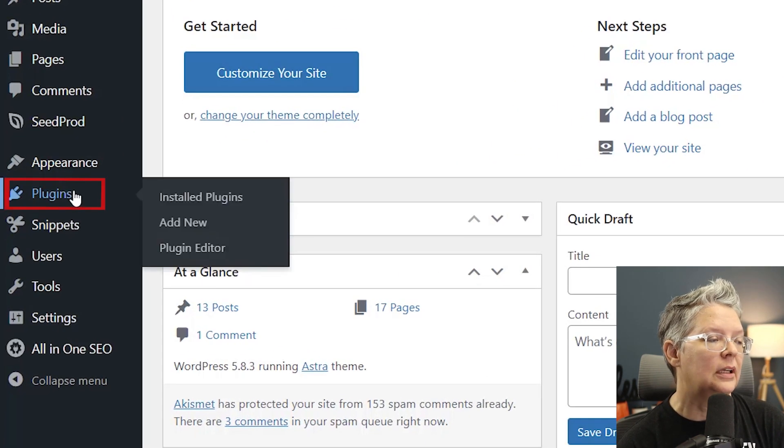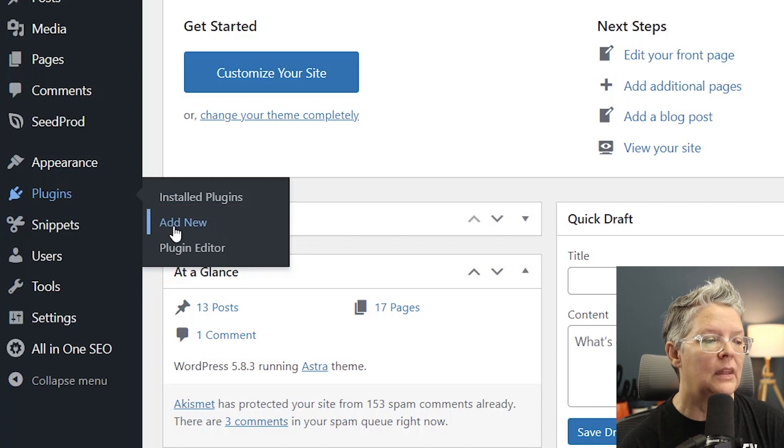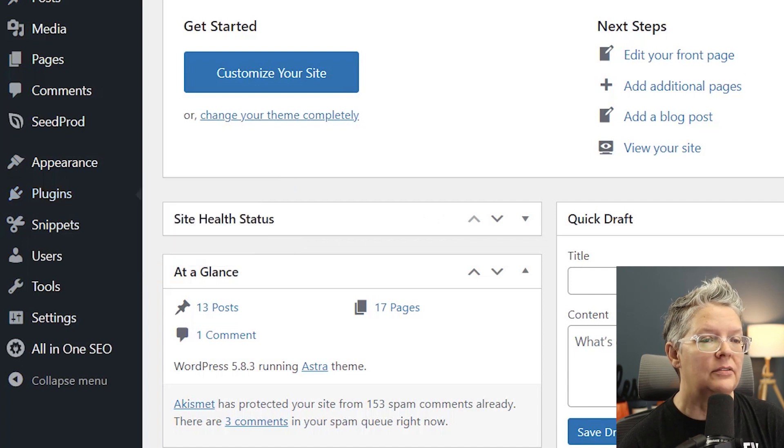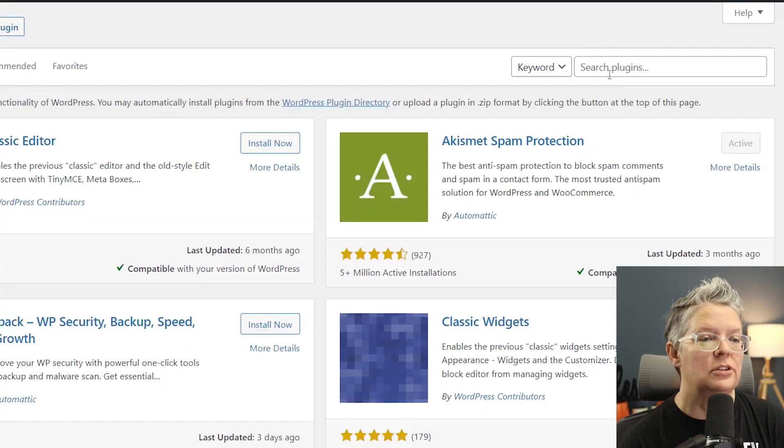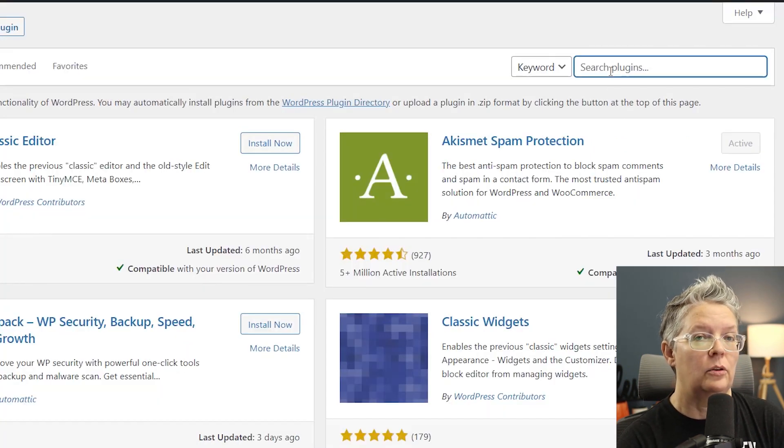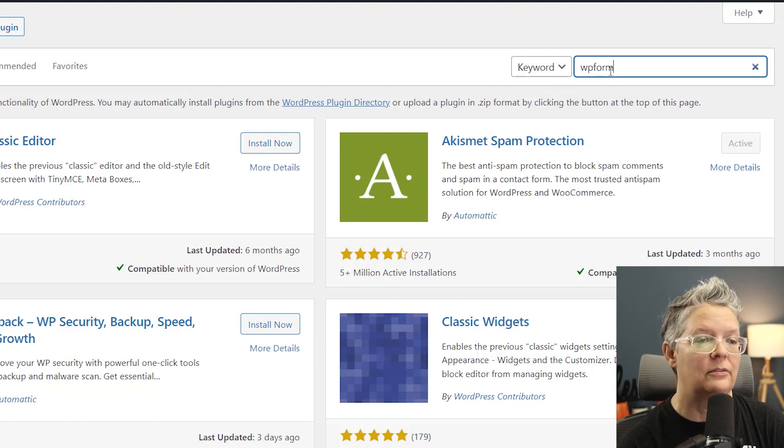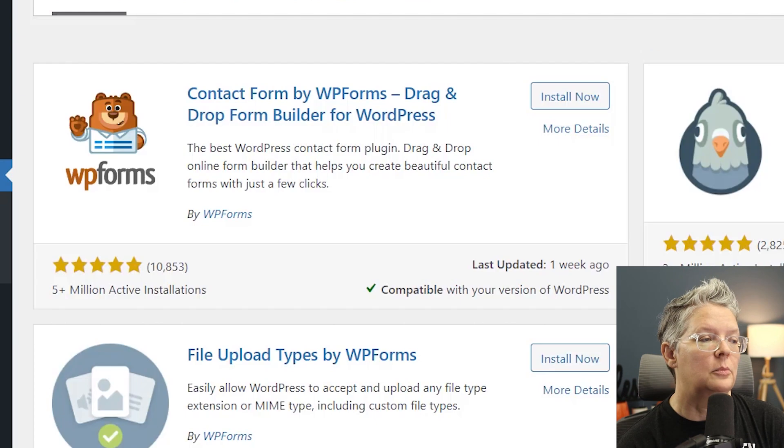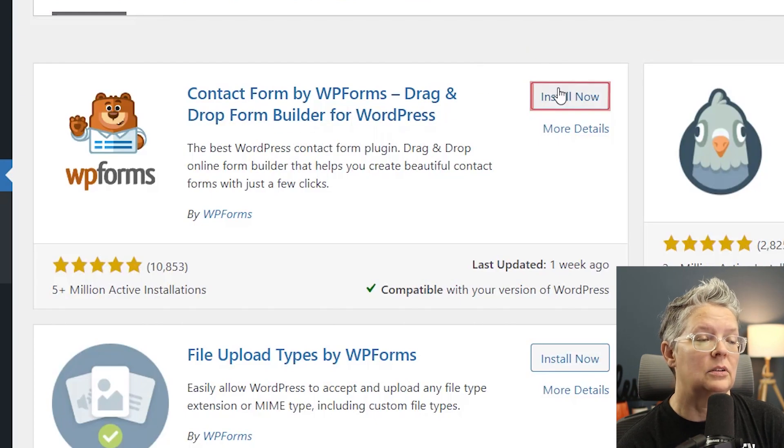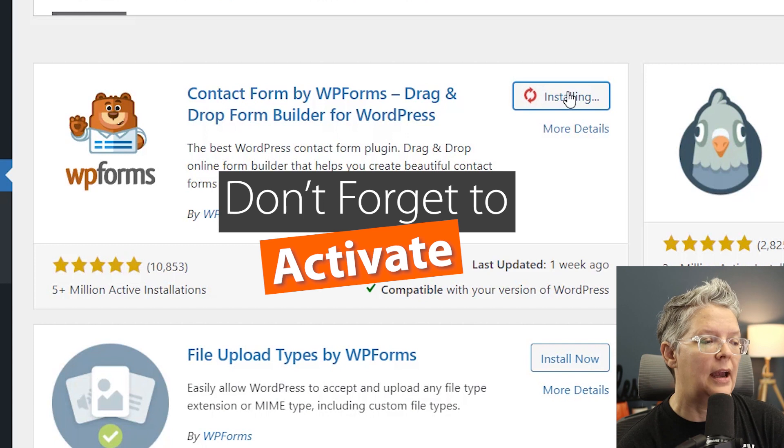So go over to plugins, let's go to add new. They have a lot of features in their paid plugin or their pro or higher but for this one we'll just use their lite version. We'll search for WPForms. This is the one we want. We'll install it now and stick around to activate the plugin as well.